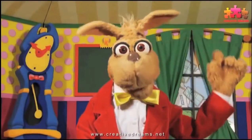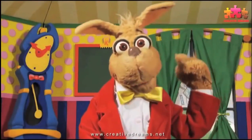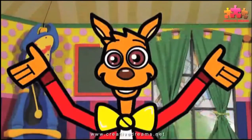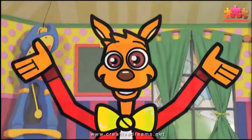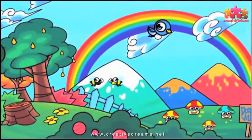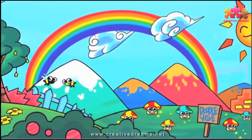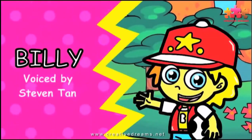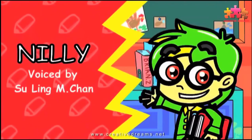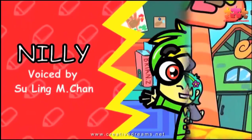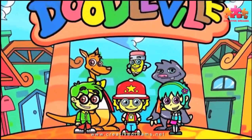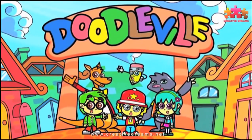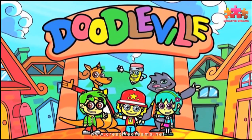Hey there, kids. It's time to run. We're going to Doodleville. We're learning, it's fun. We'll doodle our way from A to Z. We're learning the Broadway, so come and see. Doodleville!